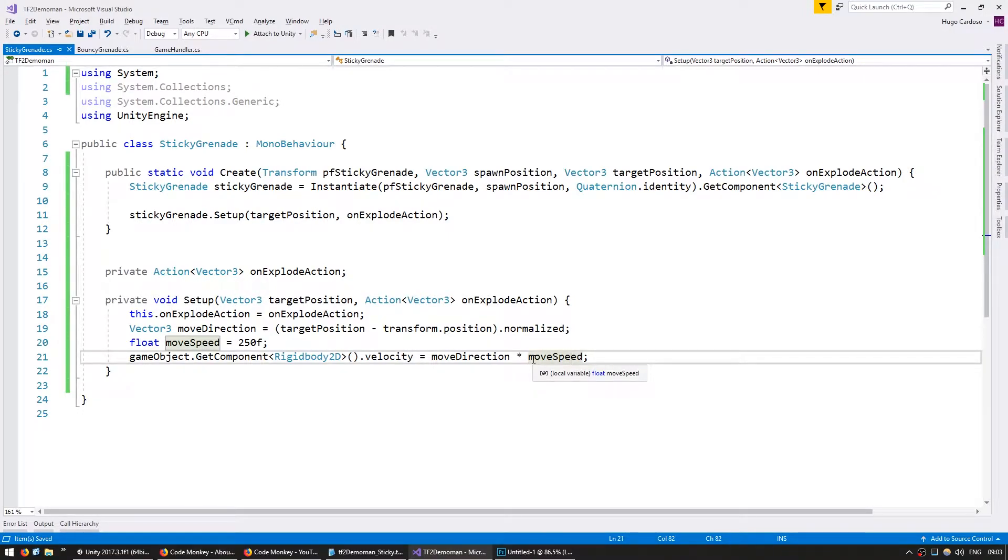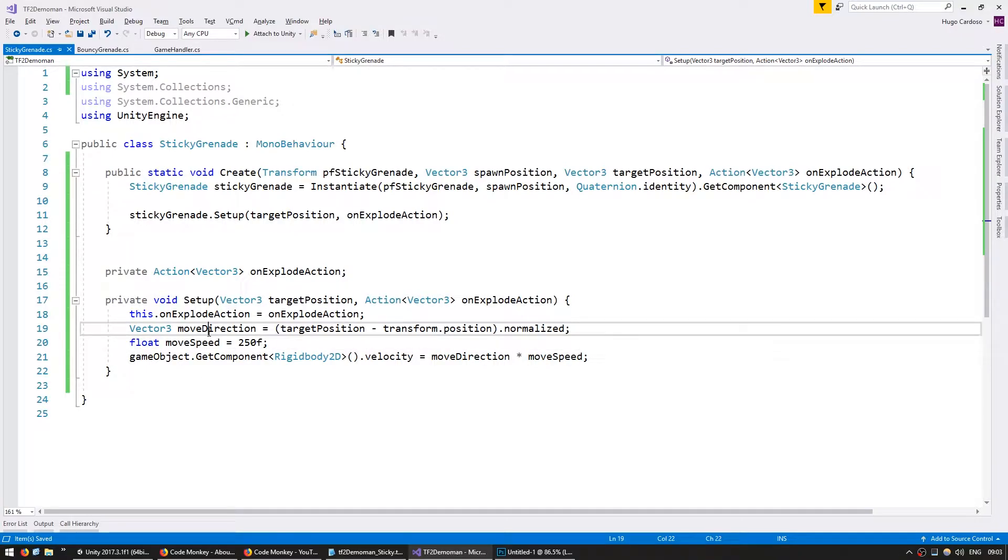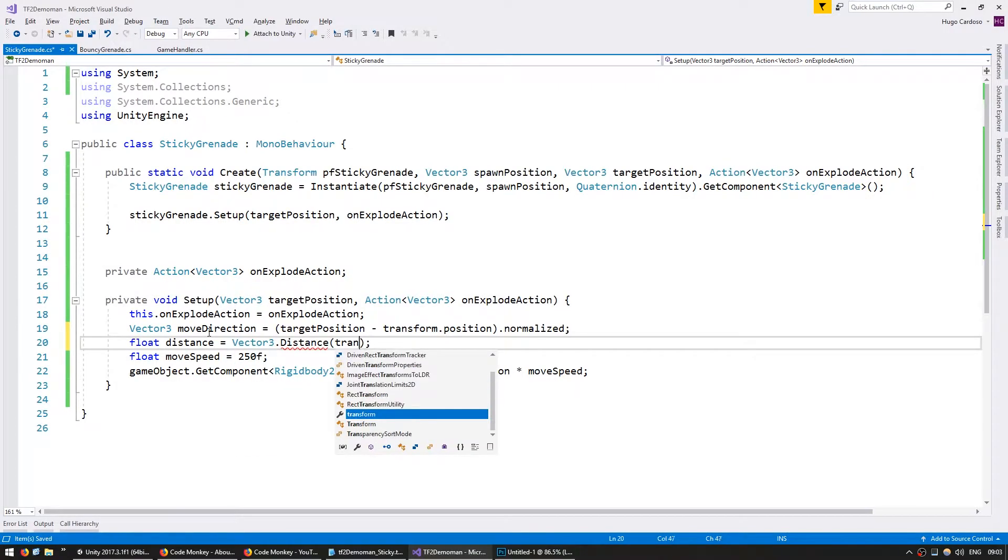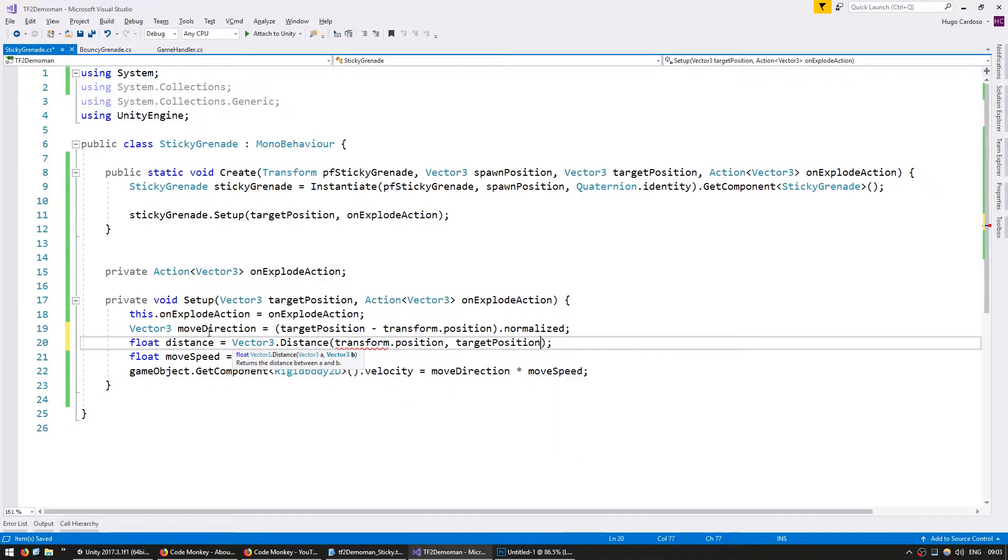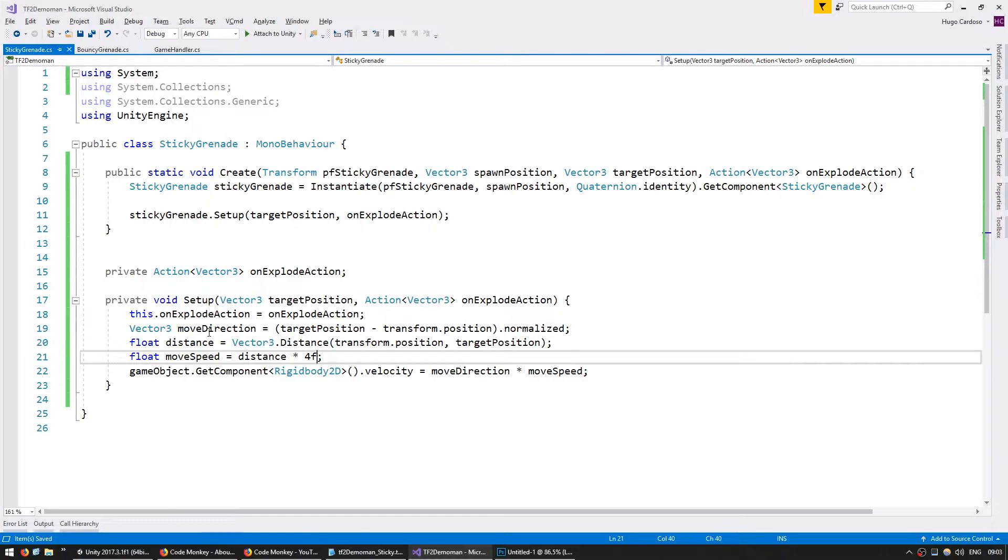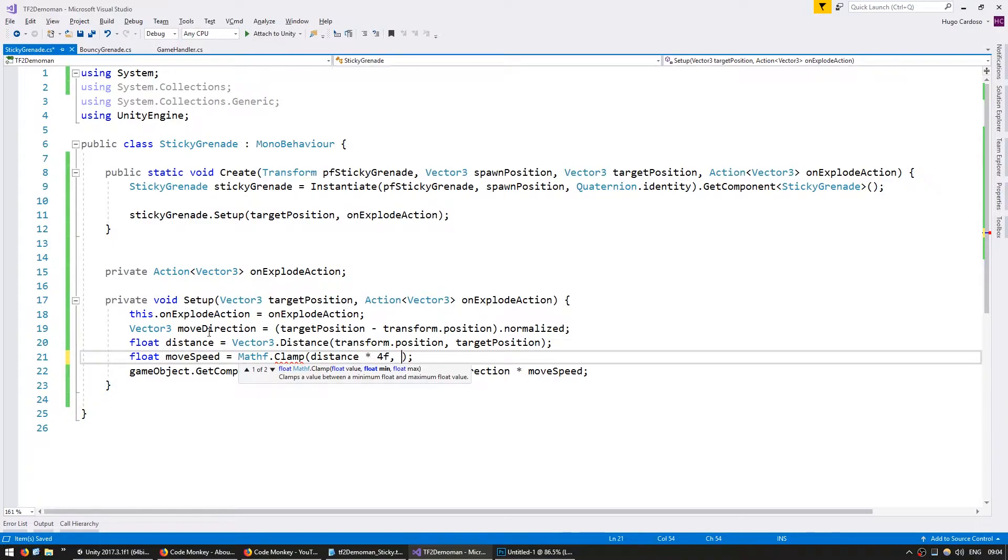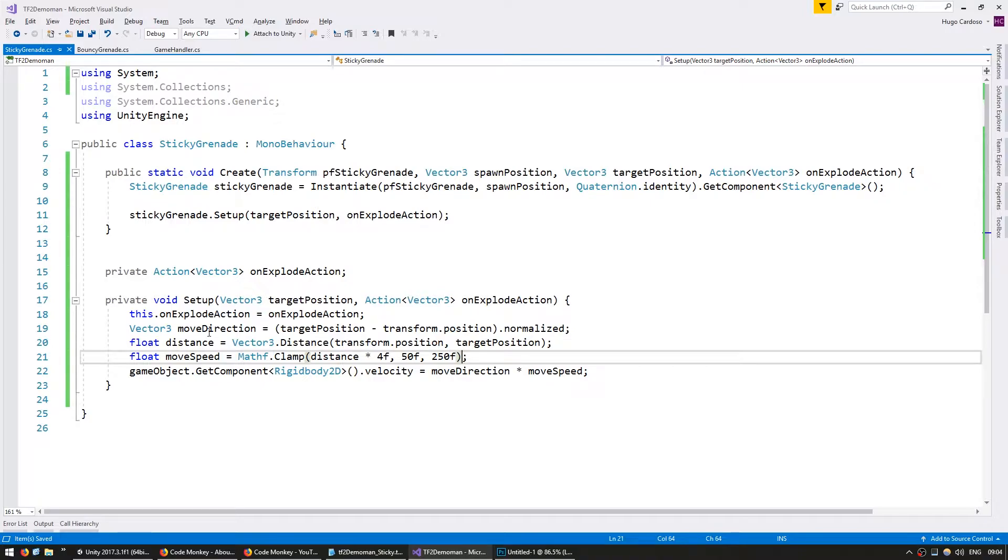Now for our Bouncy Grenades, we were just setting a basic move speed. But for our sticky grenades, we want to have a bit more control over where they're going. So we're going to set the move speed dependent on the distance to our target. Let's calculate float distance will be vector3.distance between our transform.position and the target position. And for our move speed, we're going to make it based on the distance and multiply it by 4. Now we want this to have a minimum and a maximum. So let's add a mathf.clamp and we're going to clamp this value between a minimum of 50 and a maximum of 250. This way if we click close to the character, it's only going to fire for a short distance. If we click very far away, it's going to fire with a high speed.